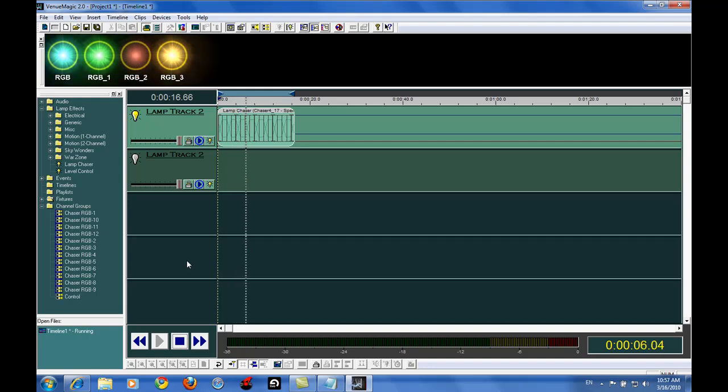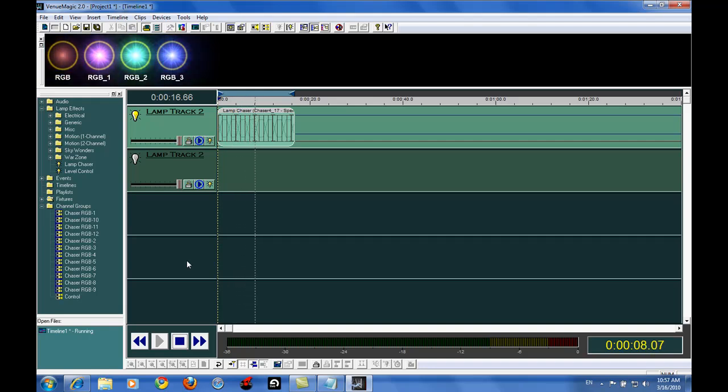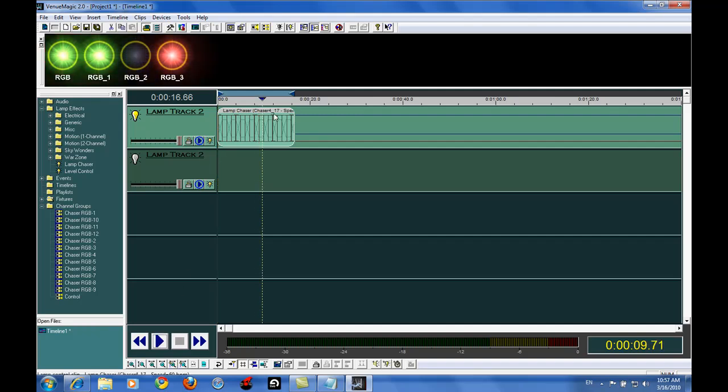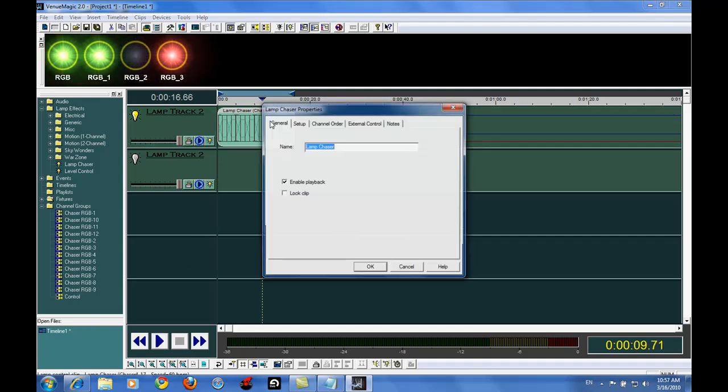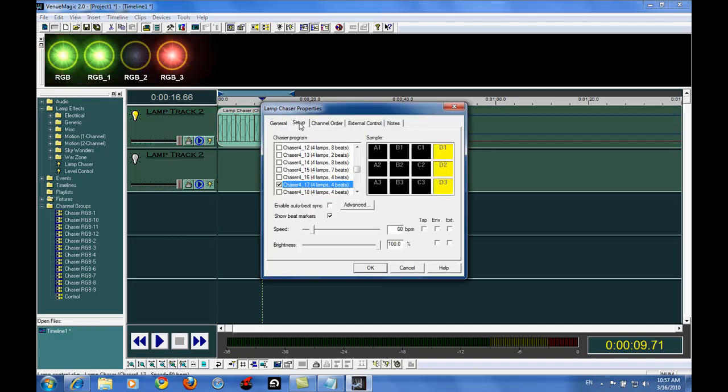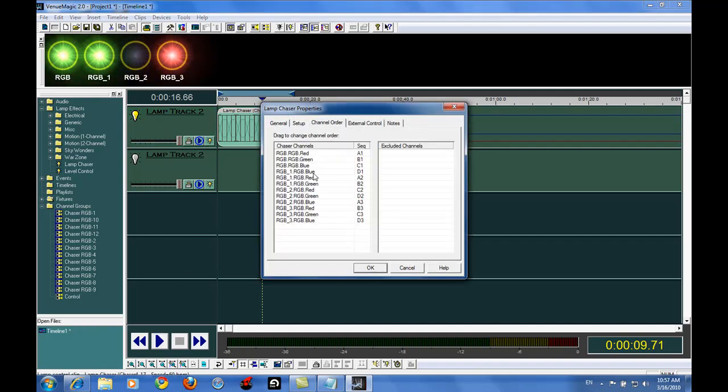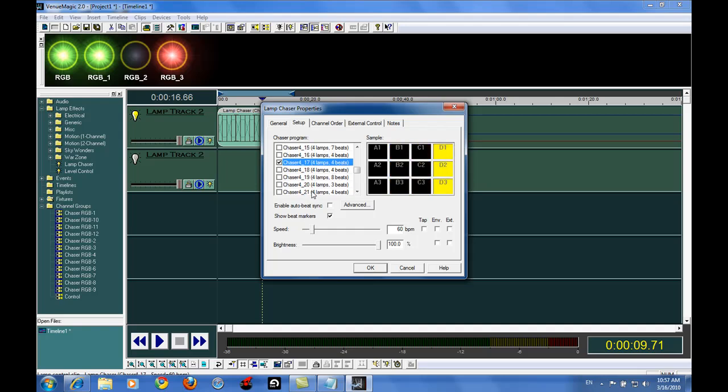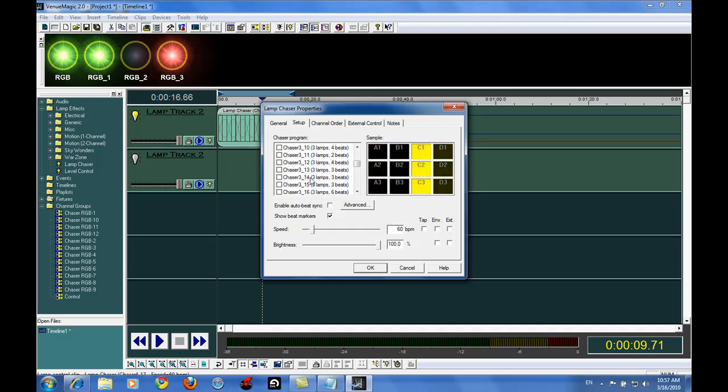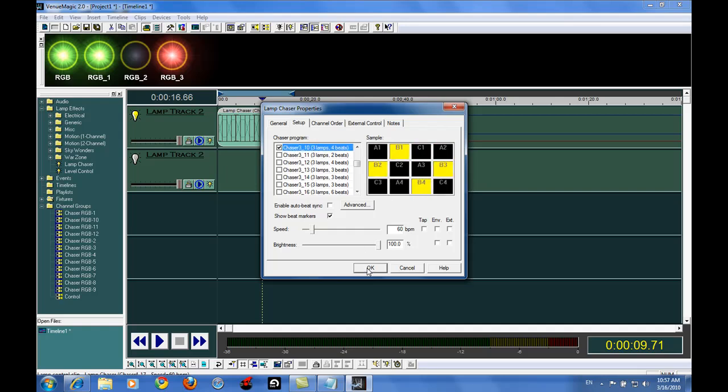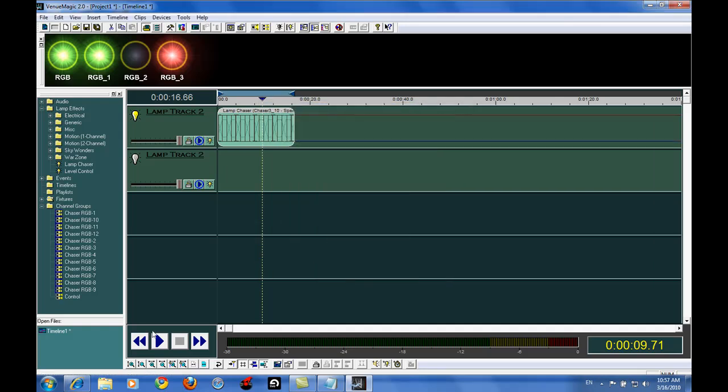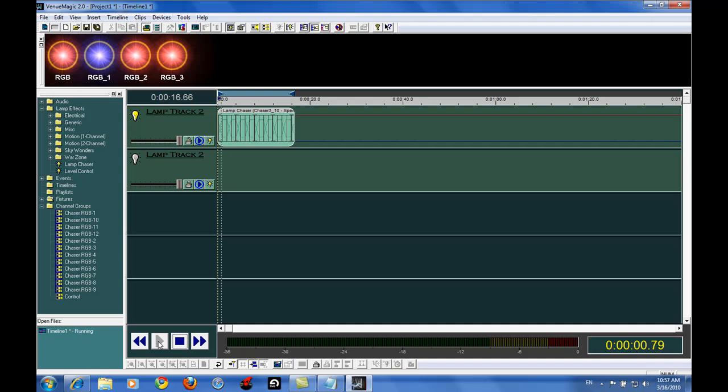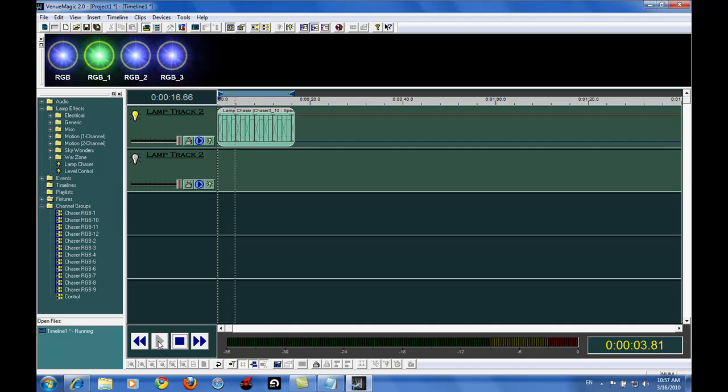Okay, so it's not doing anything special here as part of the lamp chaser. It basically is just controlling them all in that particular order. So if I did a three channel, four beat one, it would be real obvious to be red, green, and blue.